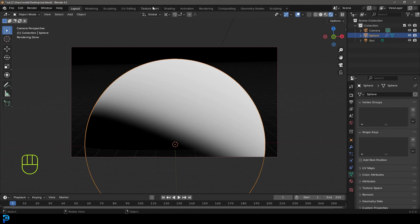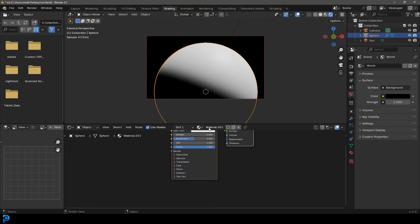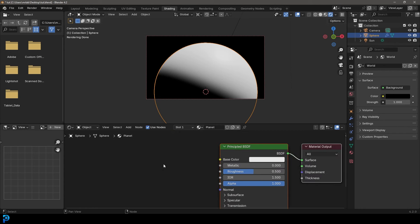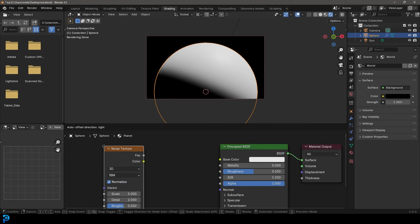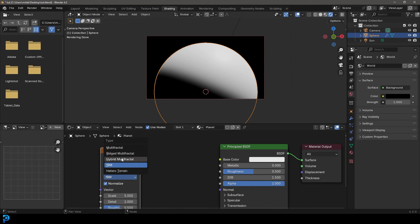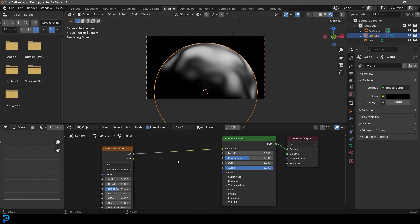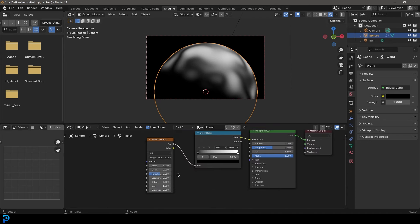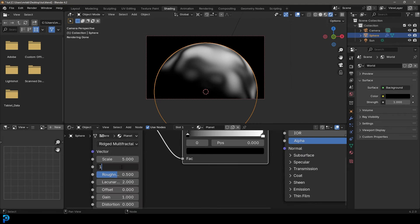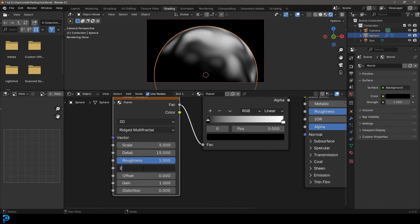Let's select our planet, go over into our shading workspace, make sure to go into camera view and go Z then rendered. We're going to click New and call this material 'planet.' We're going to go Shift+A, click search, and get a noise texture — make sure not to confuse it with the white noise, we want a noise texture. In the dropdown we're going to change it to ridged multifractal. We're going to take this factor and plug it into the base color, then get a color ramp and place it on this cable. Let's change the detail to 15, roughness to 1, lacunarity to 2, and the gain to a value of 62.